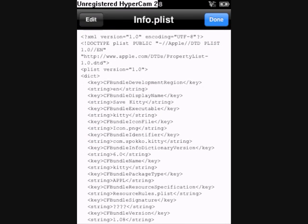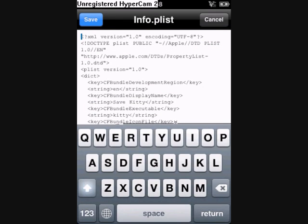I'm going to go into that, press the edit button, and find the key named CFBundleDisplayName.